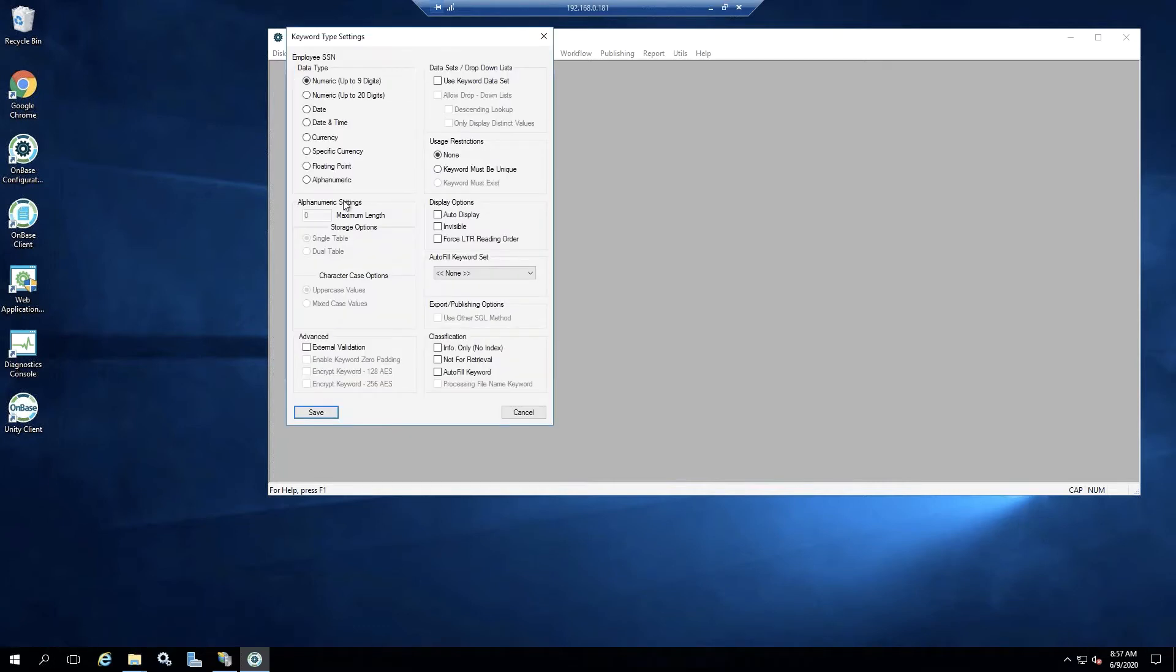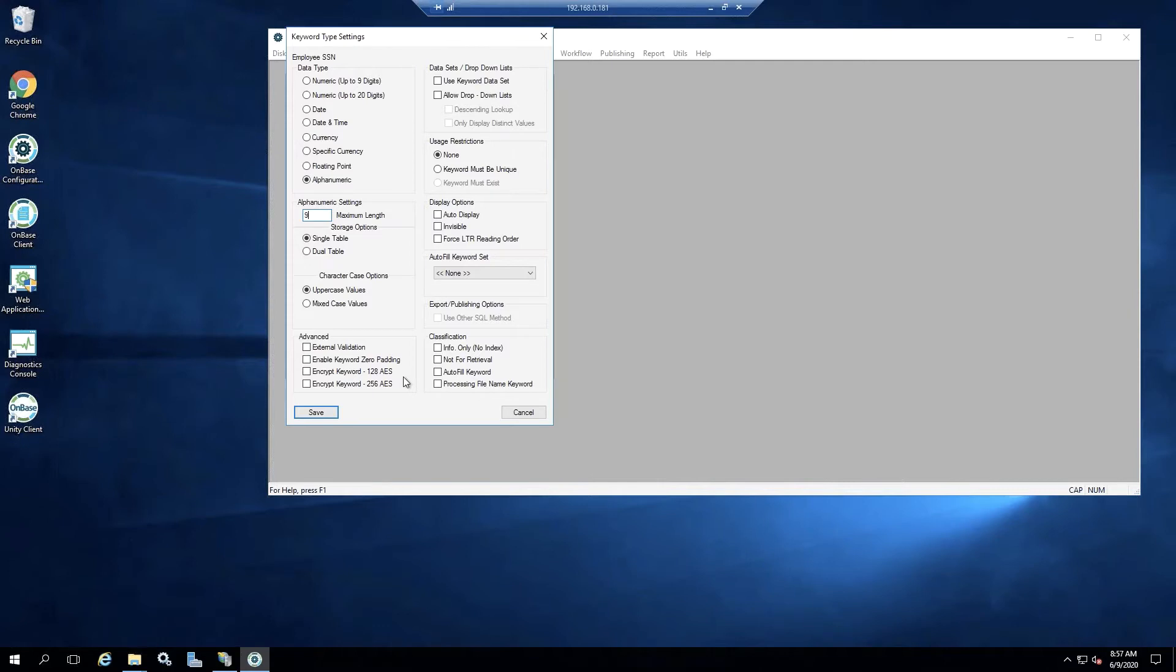For this demo, I'm actually going to use alphanumeric and select a max length of nine digits. And then in our advanced tab, here's where we can select the encryption we want to use.